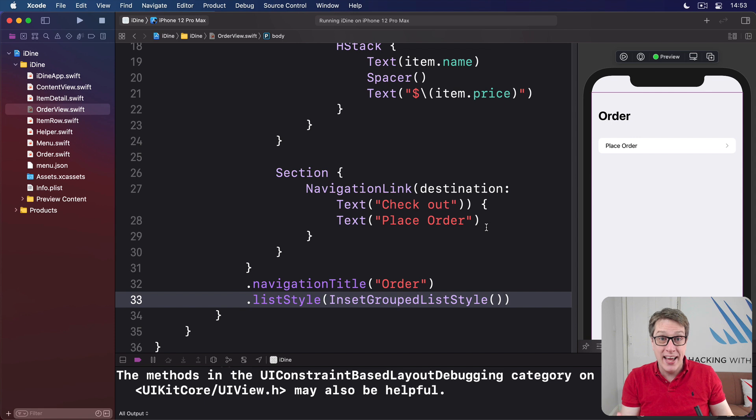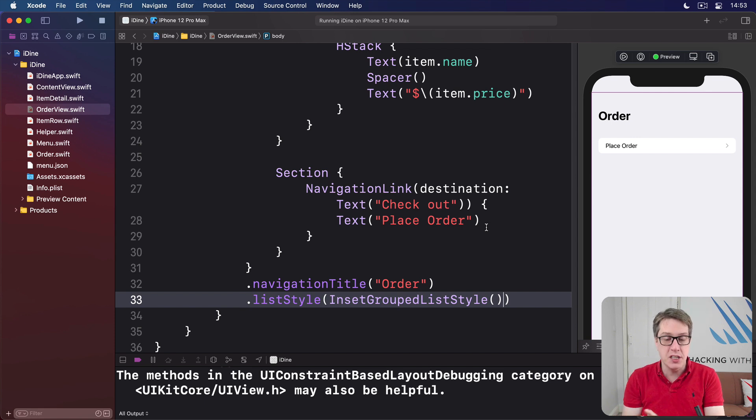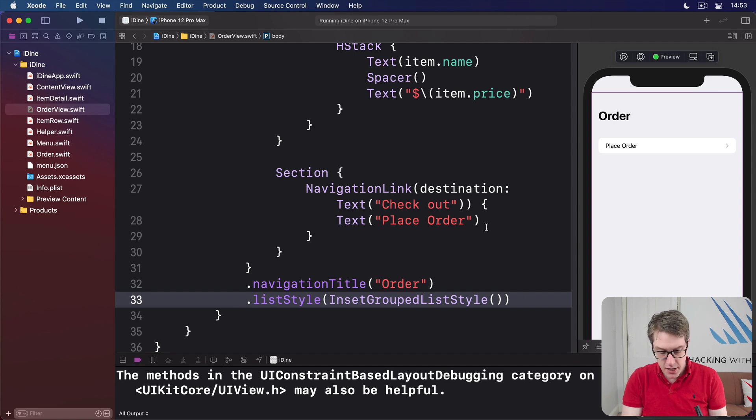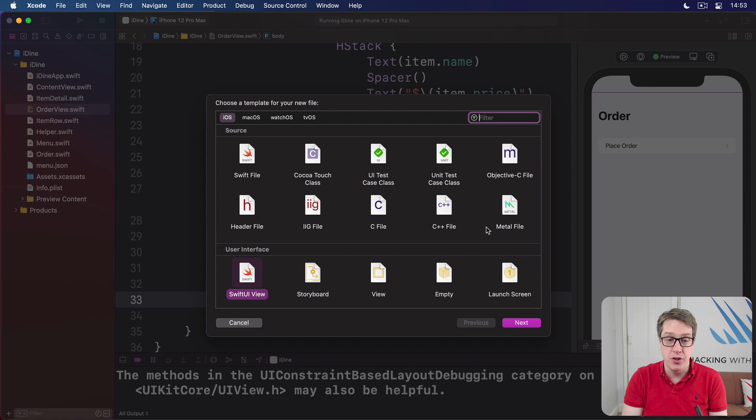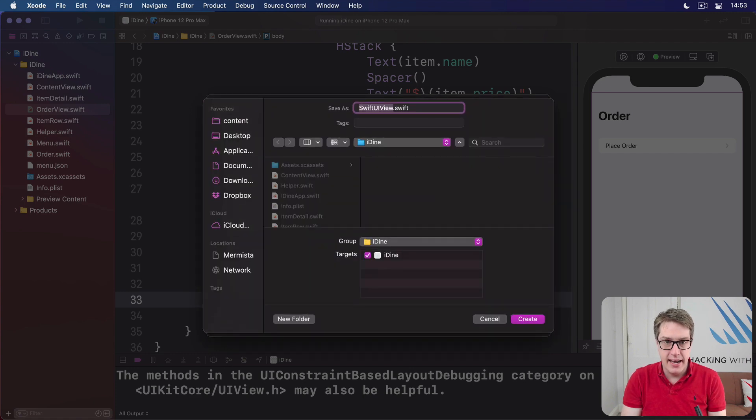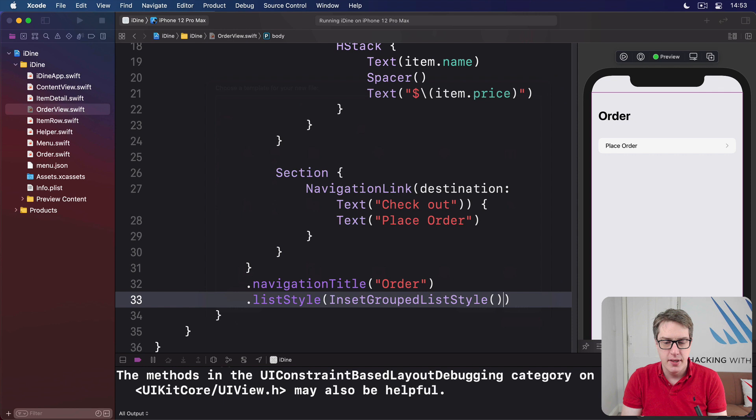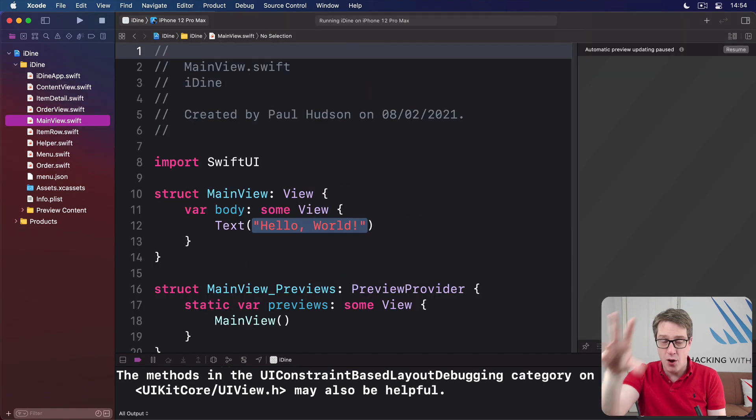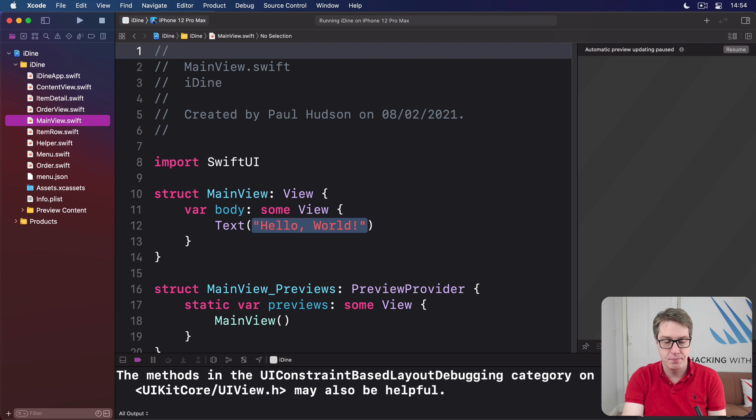SwiftUI gives us a tab view just for this purpose, and if you've come from UIKit, it works just like UITabBarController. Go ahead and press Command-N to make a new view and name this one MainView. This is where we're going to have our initial UI with our tab view containing content view and order view inside it.